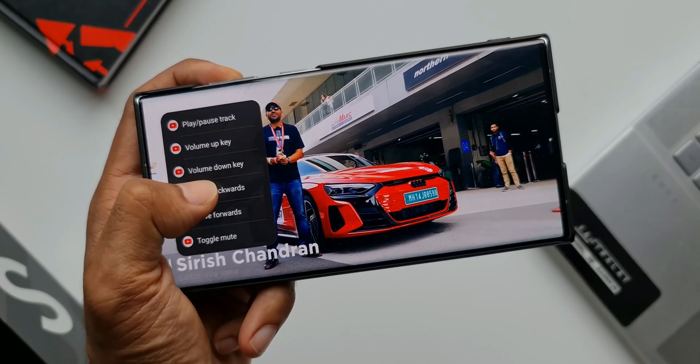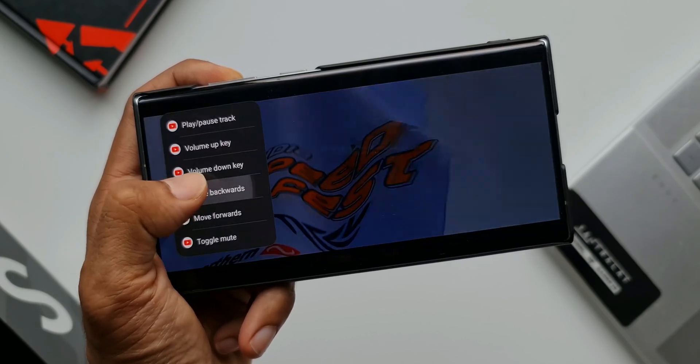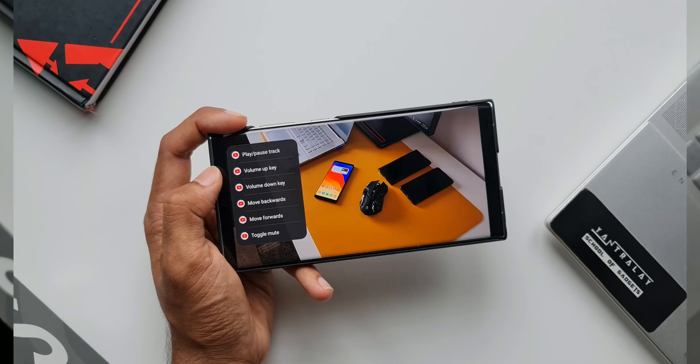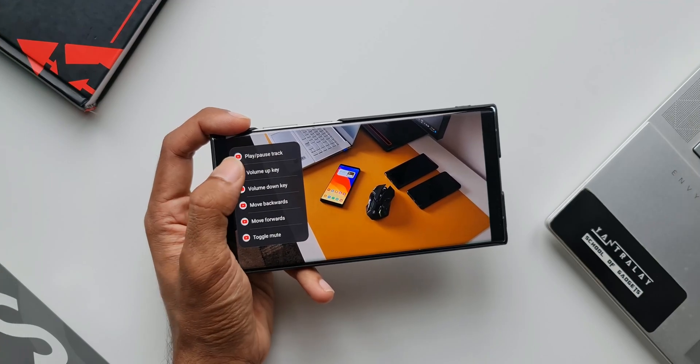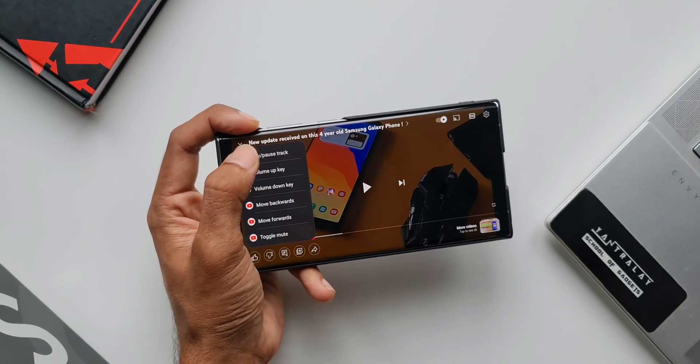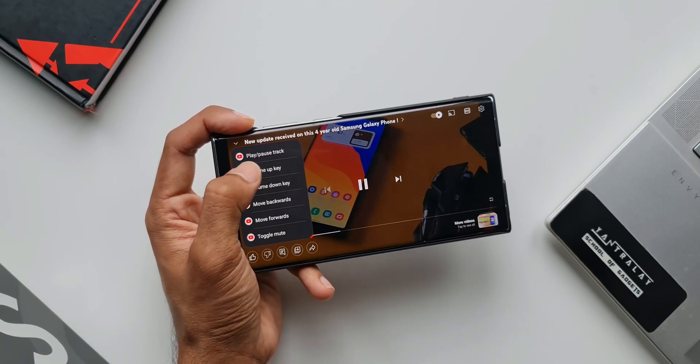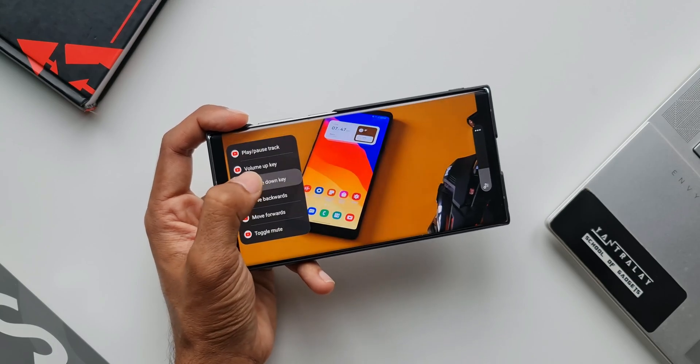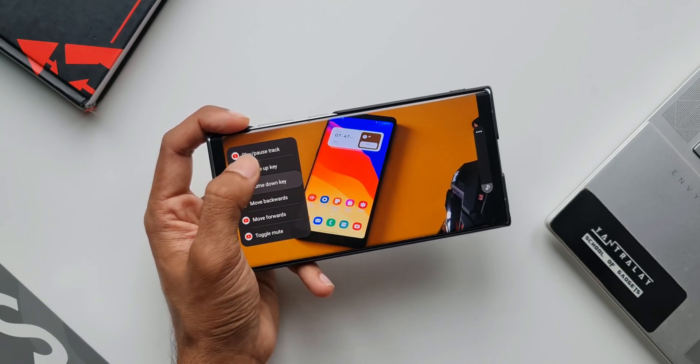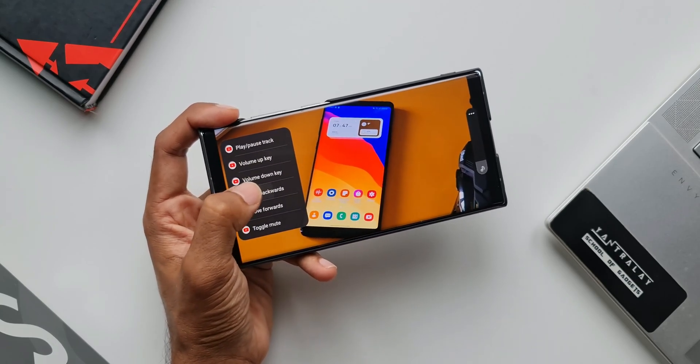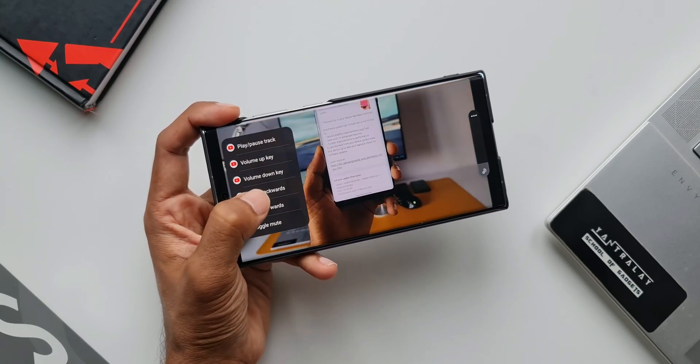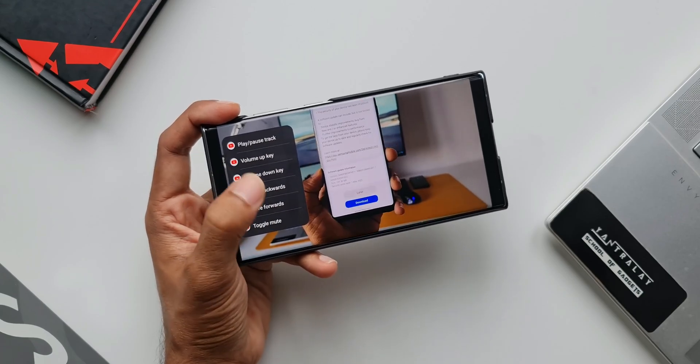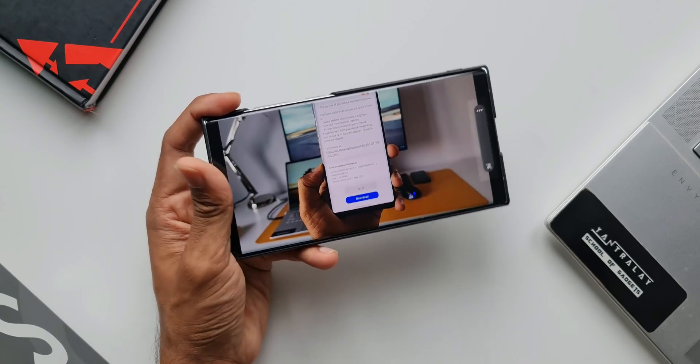this useful menu which enables us to carry out some actions. As you can see, I can play or pause the video, increase or reduce the volume by tapping the volume keys, forward or move backwards, and also mute the video. All this is possible with just one hand.